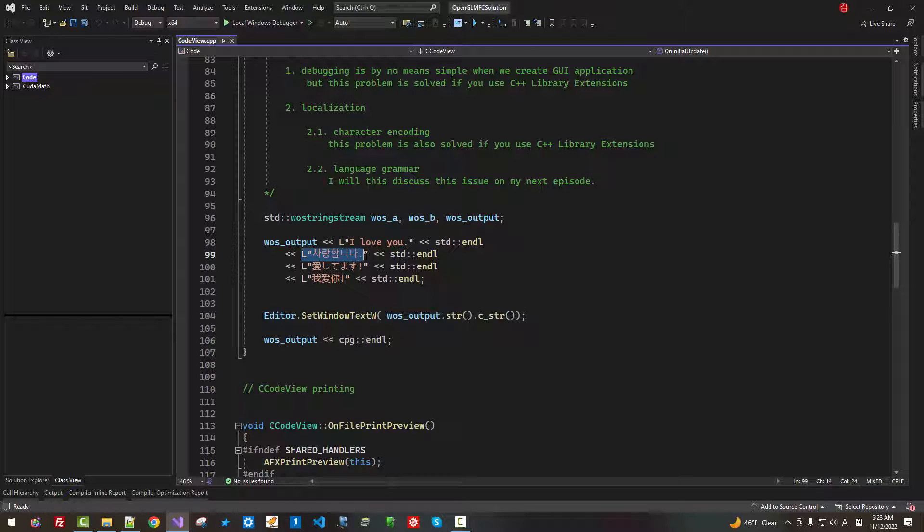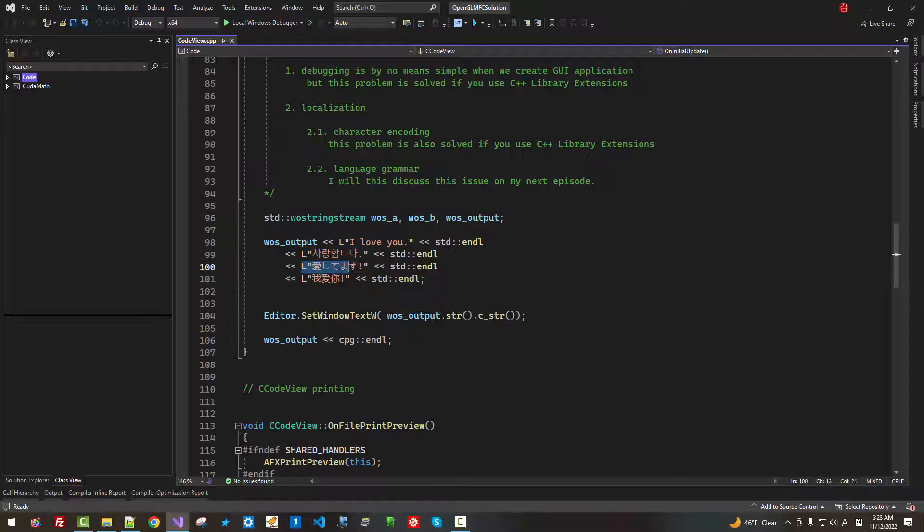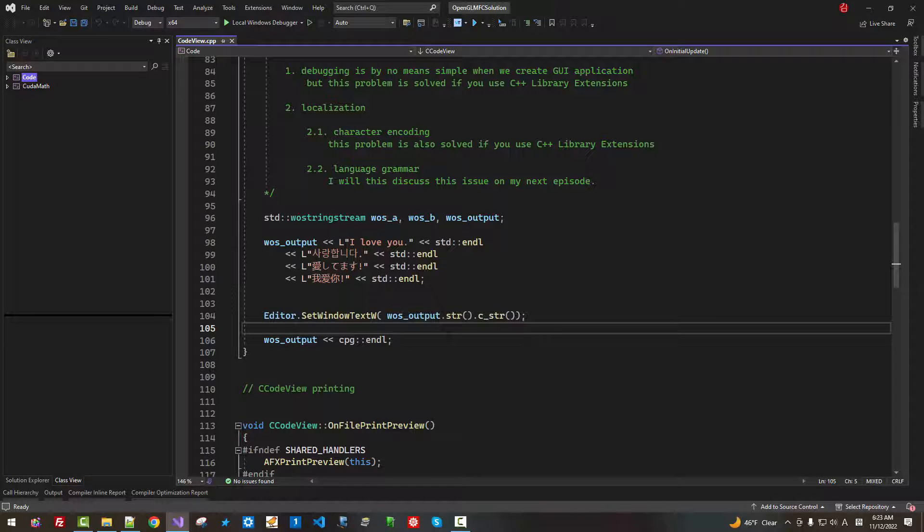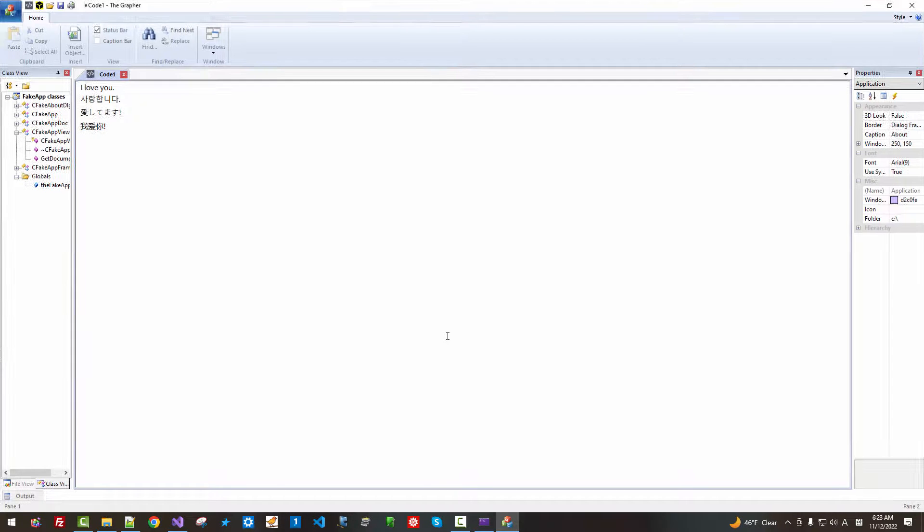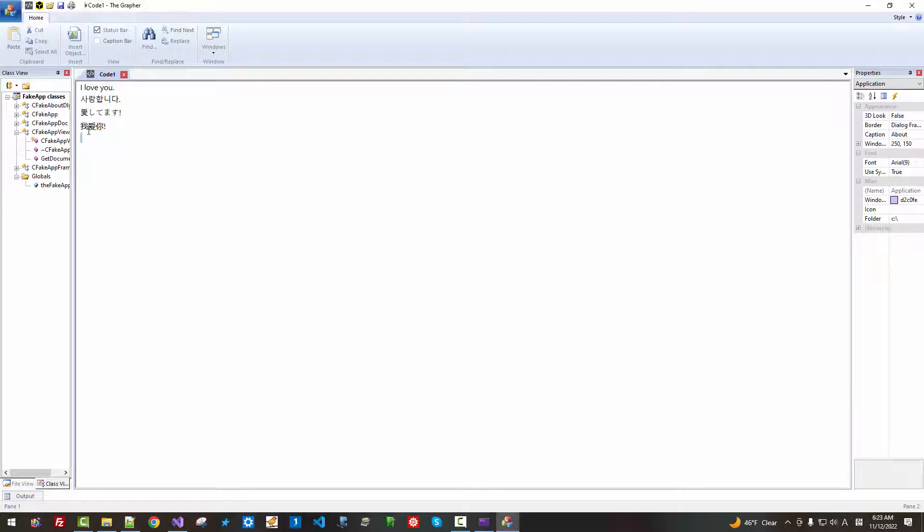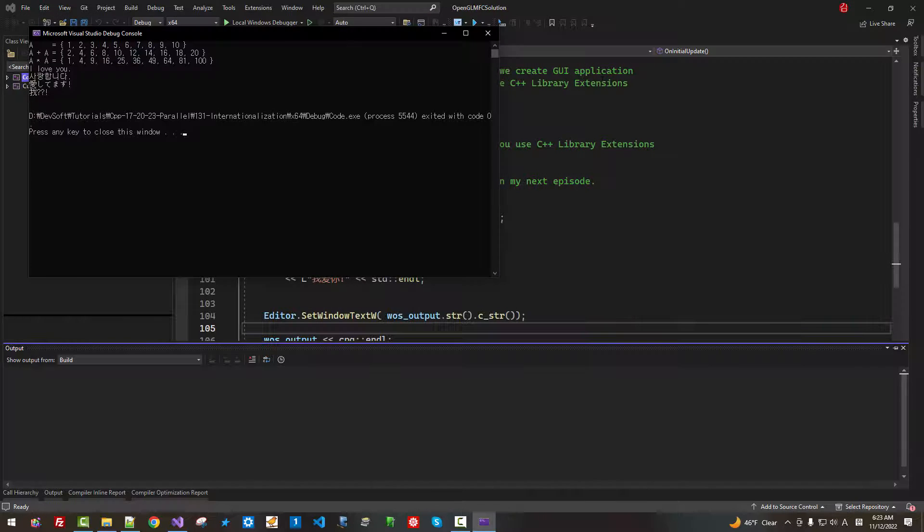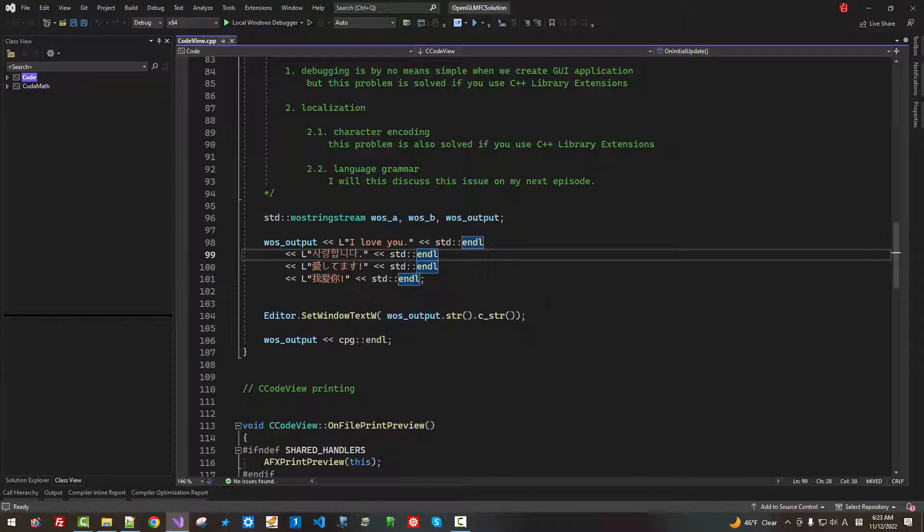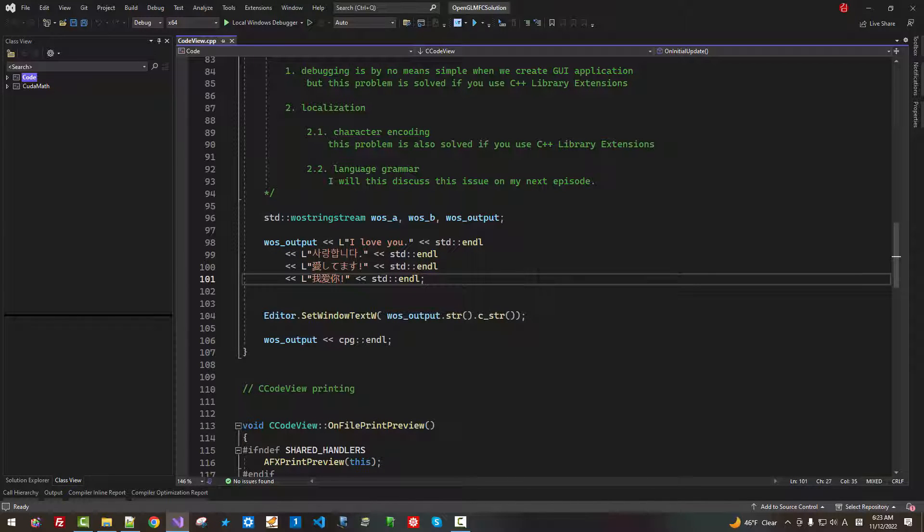As long as you use wstring and wide character string, you will never have problem dealing with international languages. At least on Windows GUI application, your international language won't get broken. Now, close it. There is another problem.